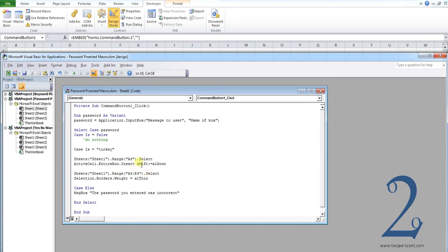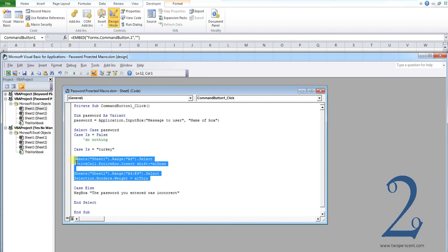Underneath there is the code you want to run if the user gets the password correct. So in our case, it inserts a new row and formats those grid lines.